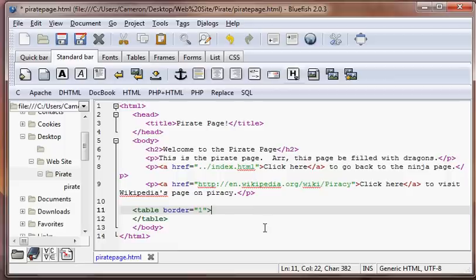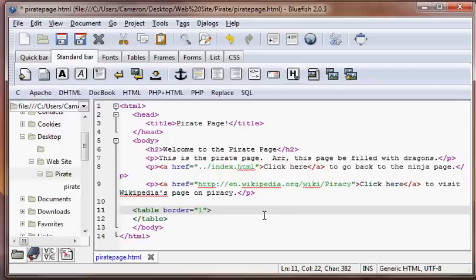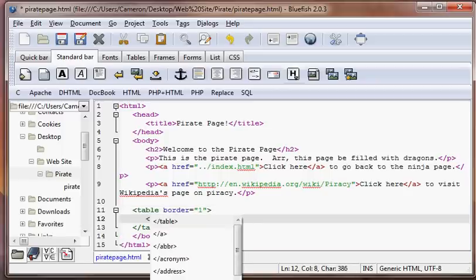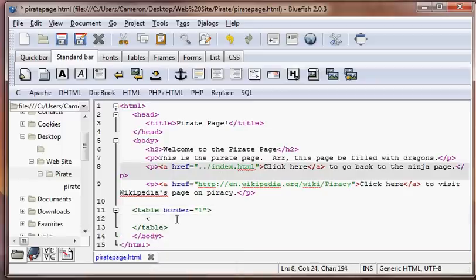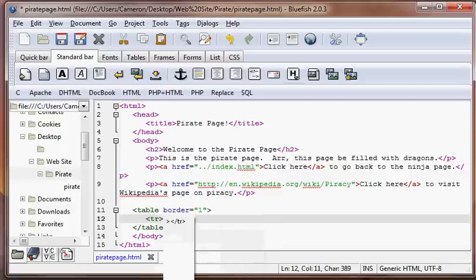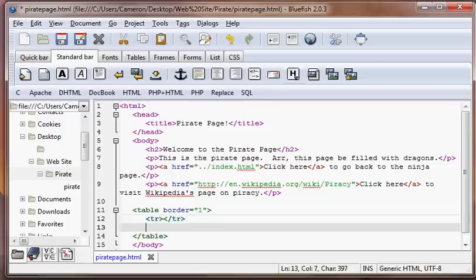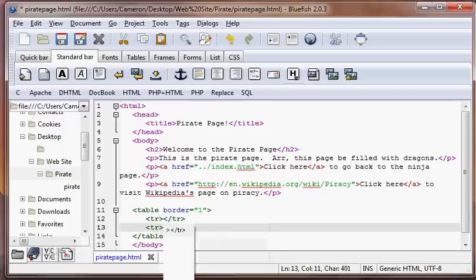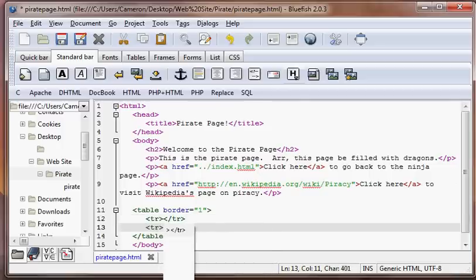So the next thing we need to determine is how many rows our table is going to have. Rows are just like the horizontal pieces. So we're just going to put in TR for table row. And another set of TRs, TR for table row.